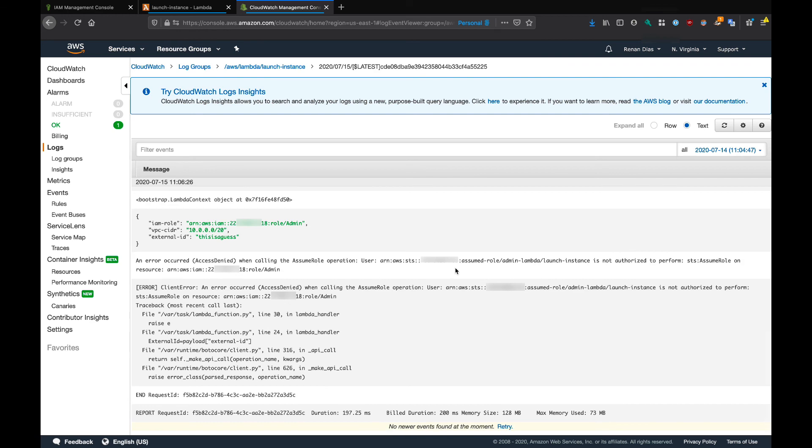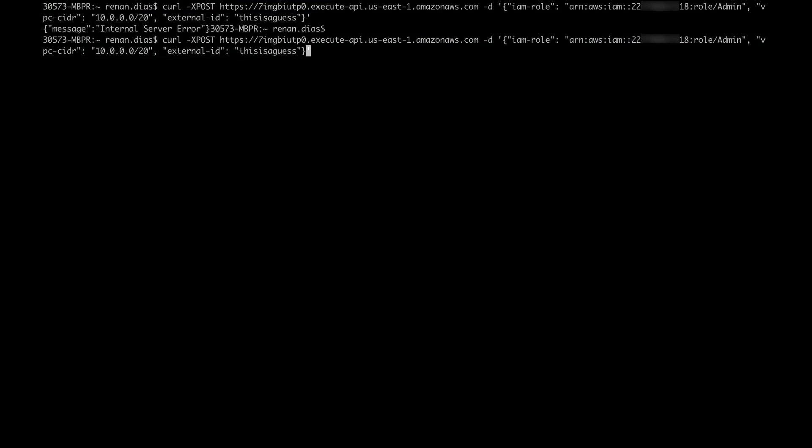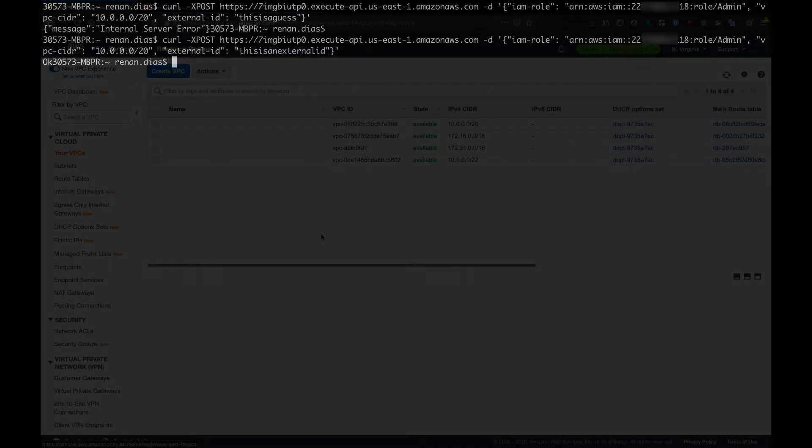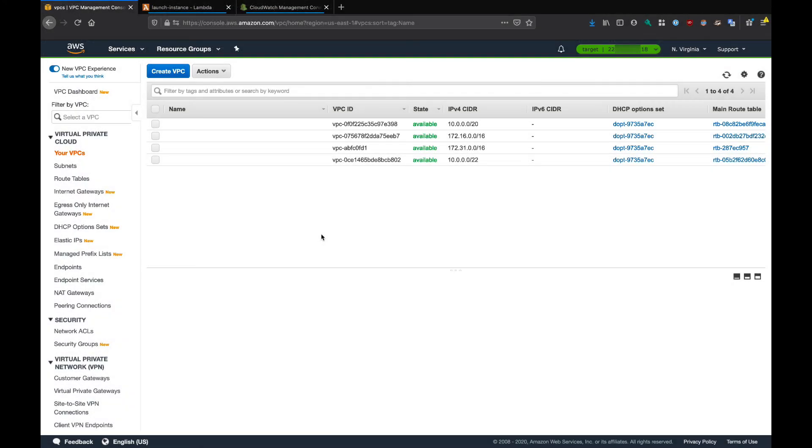To prove that it actually works, let's run this again, but with the correct external ID. This is going to be 'this is an external ID'. If we run this, we get an OK back. Then finally, if we go back to the target account and take a look at all the VPCs, you can see right here at the top, that's the one that we just created.